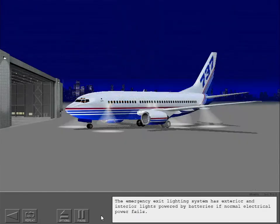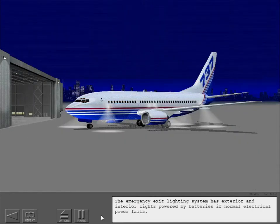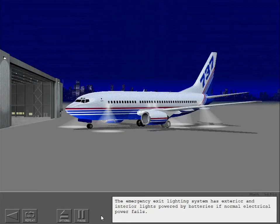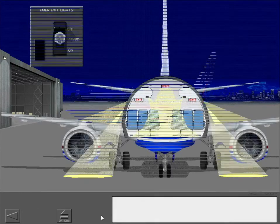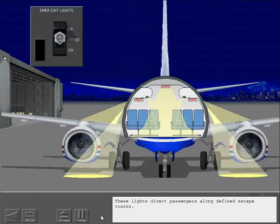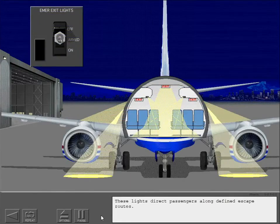The emergency exit lighting system has exterior and interior lights powered by batteries if normal electrical power fails. These lights direct passengers along defined escape routes.